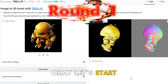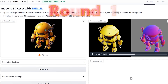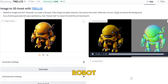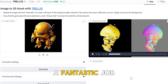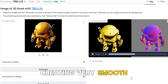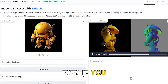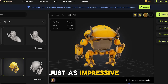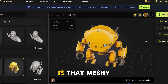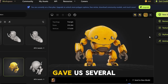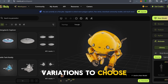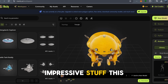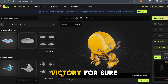Okay, let's start the battle of prompts and compare. Our first prompt is image-to-3D, generating a 3D model of the yellow robot. As you can see, Trellis did a fantastic job creating a very smooth, high-quality model, even from the back. Meshi's work is just as impressive, but the advantage here is that Meshi gave us several variations to choose from and even let us animate the robot — impressive stuff. This round is Meshi's victory for sure.